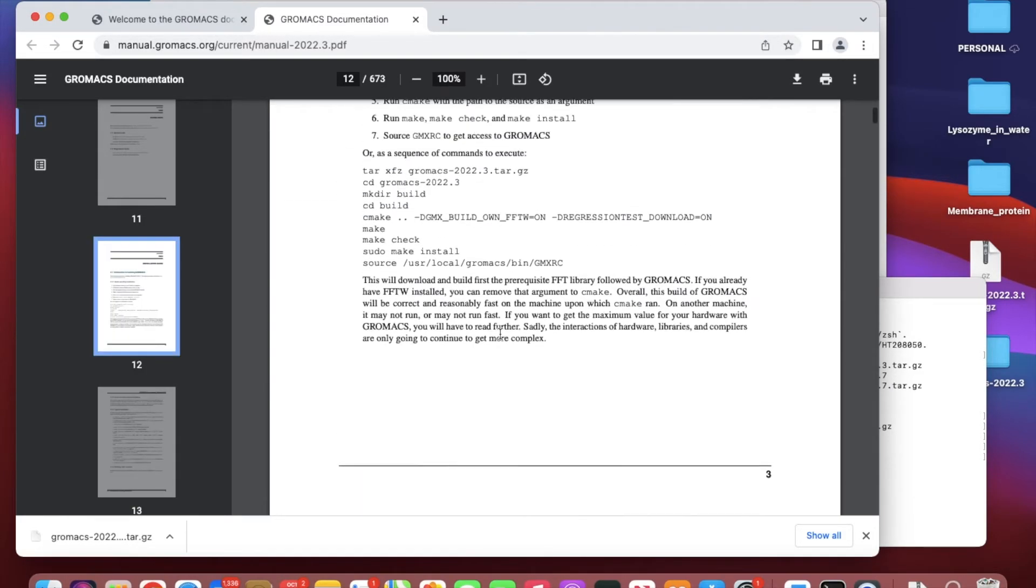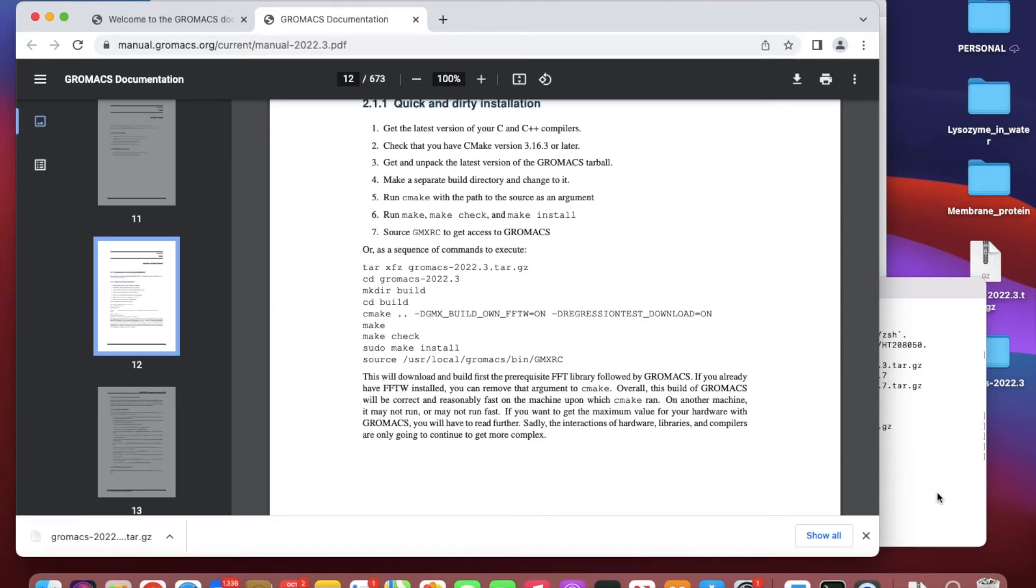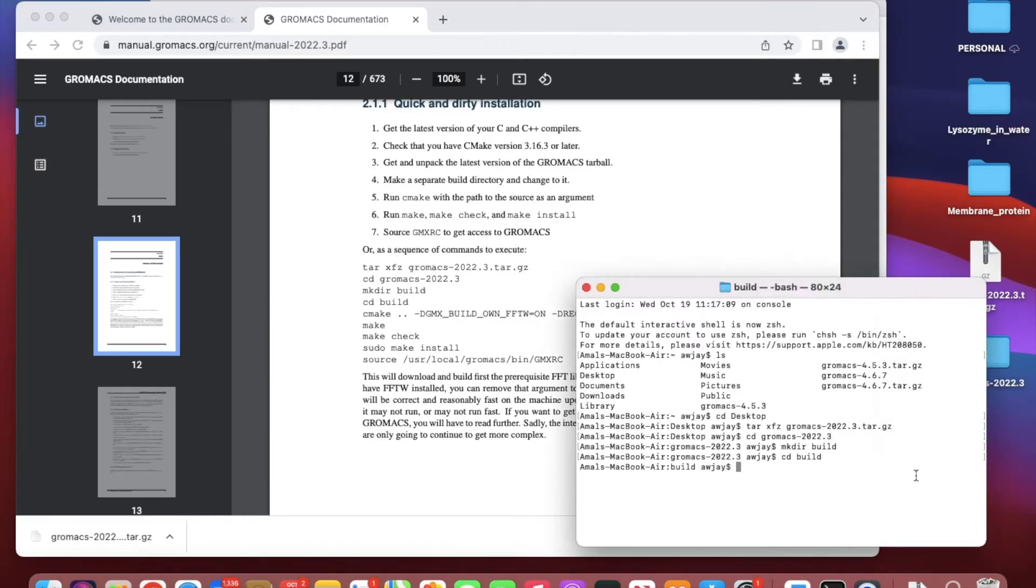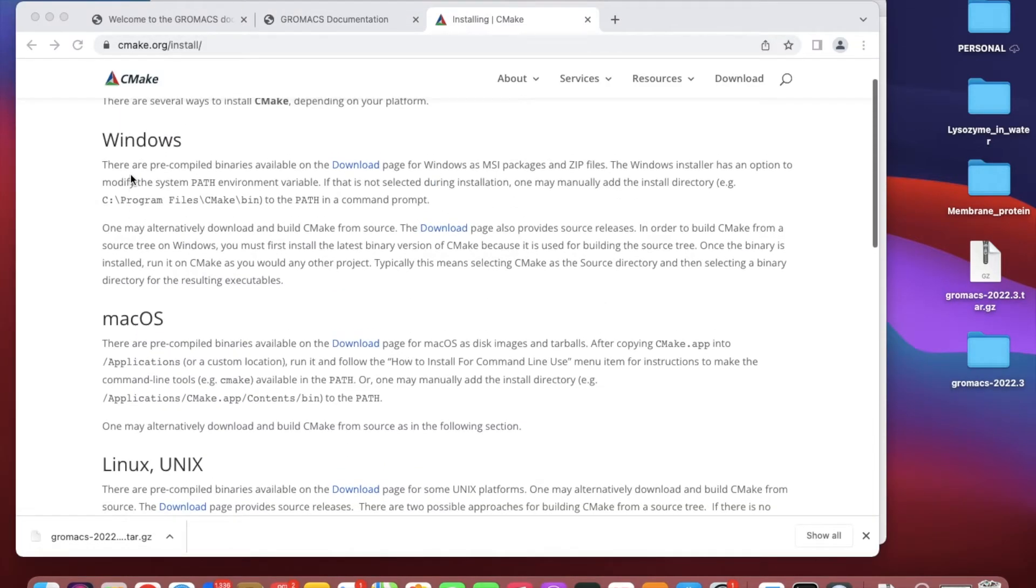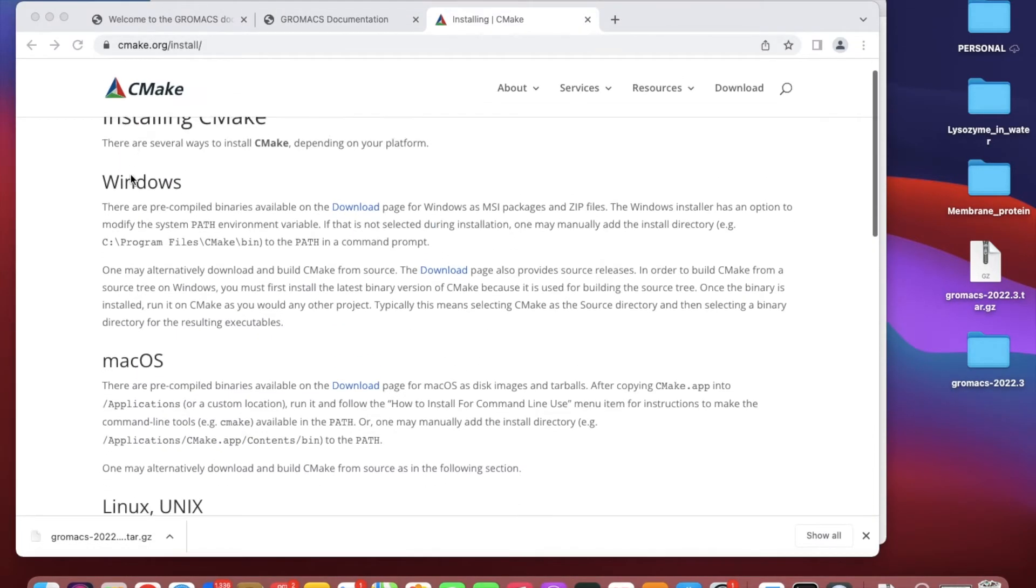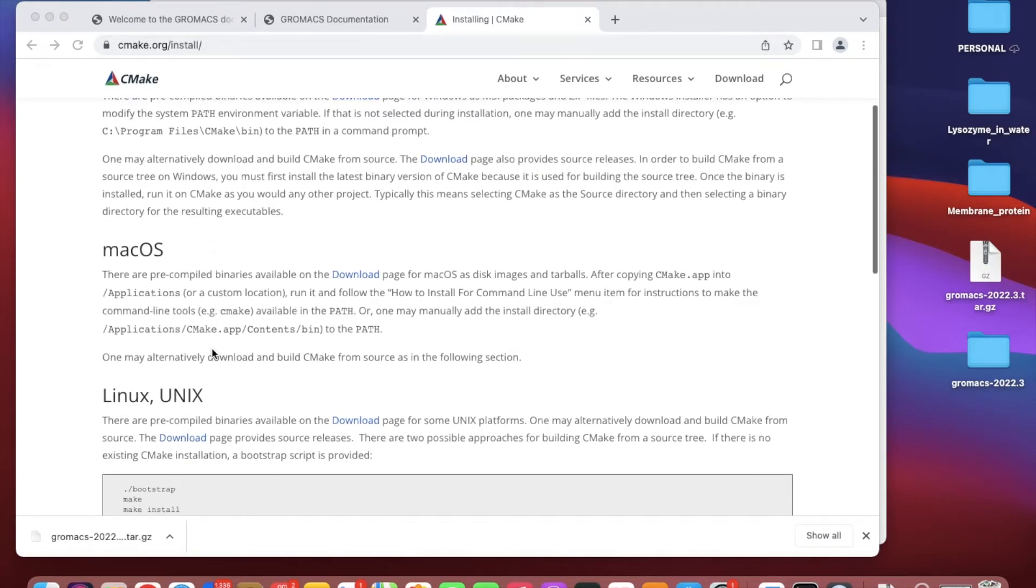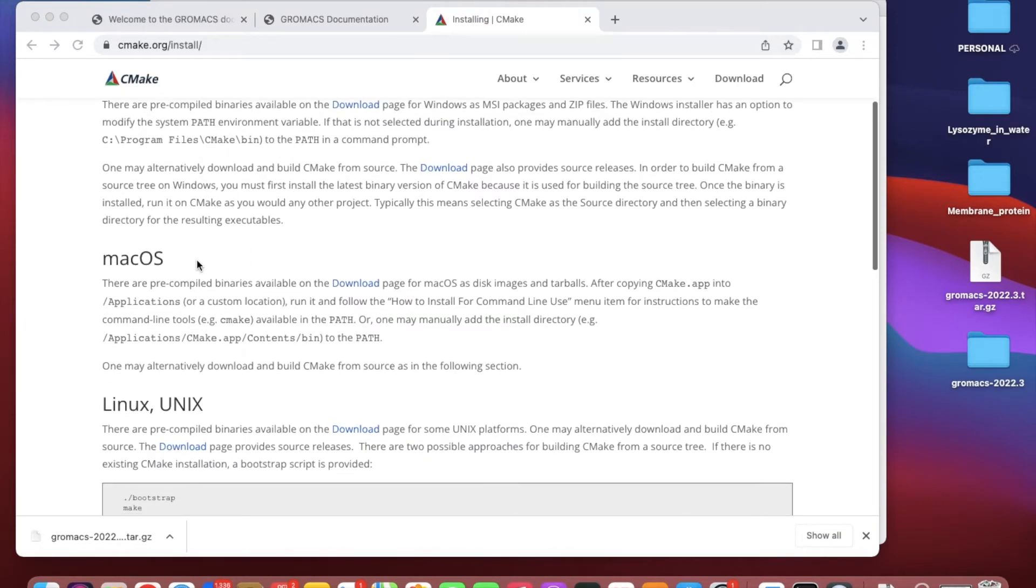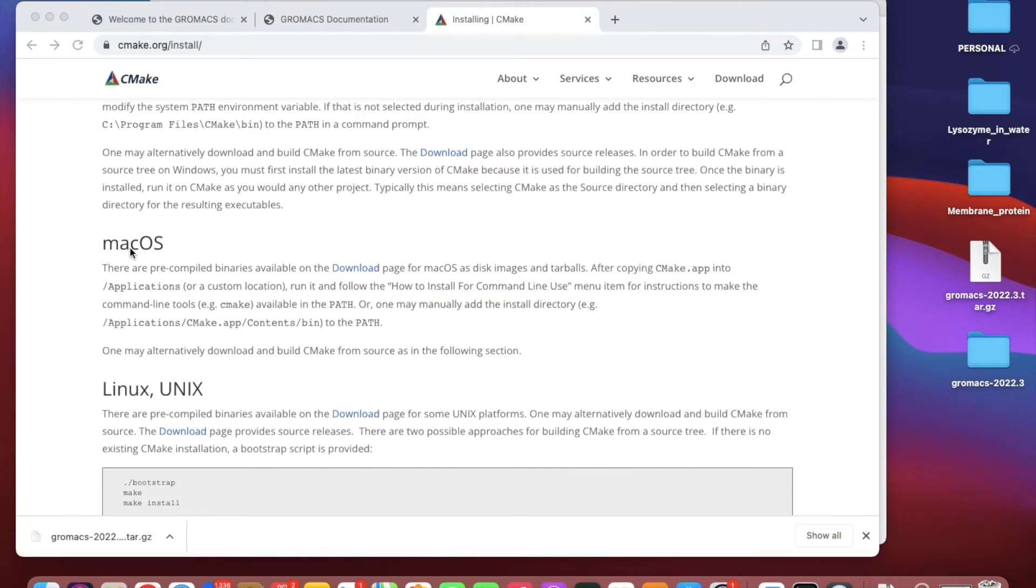Here we're just going to go with the regular one. If you don't have CMake in your computer, go to cmake.org/install and depending on the kind of computer you have, like macOS, you can download CMake.